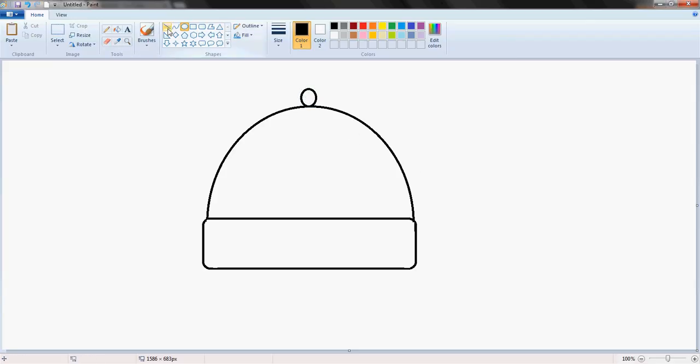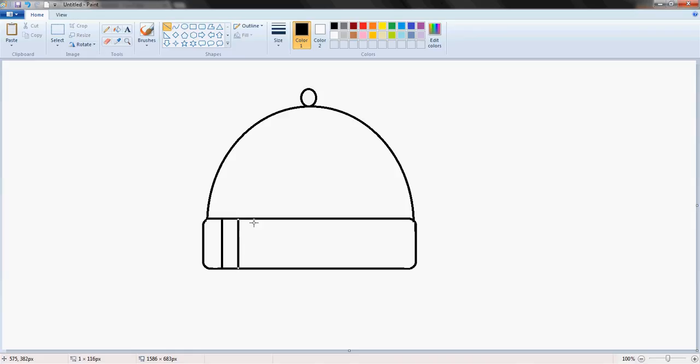Then we're going to select the line tool and draw the lines that one would normally find on a hut. Wait, no, forget that, that'll take forever. Let's do zigzags instead. Let's see how that turns out.